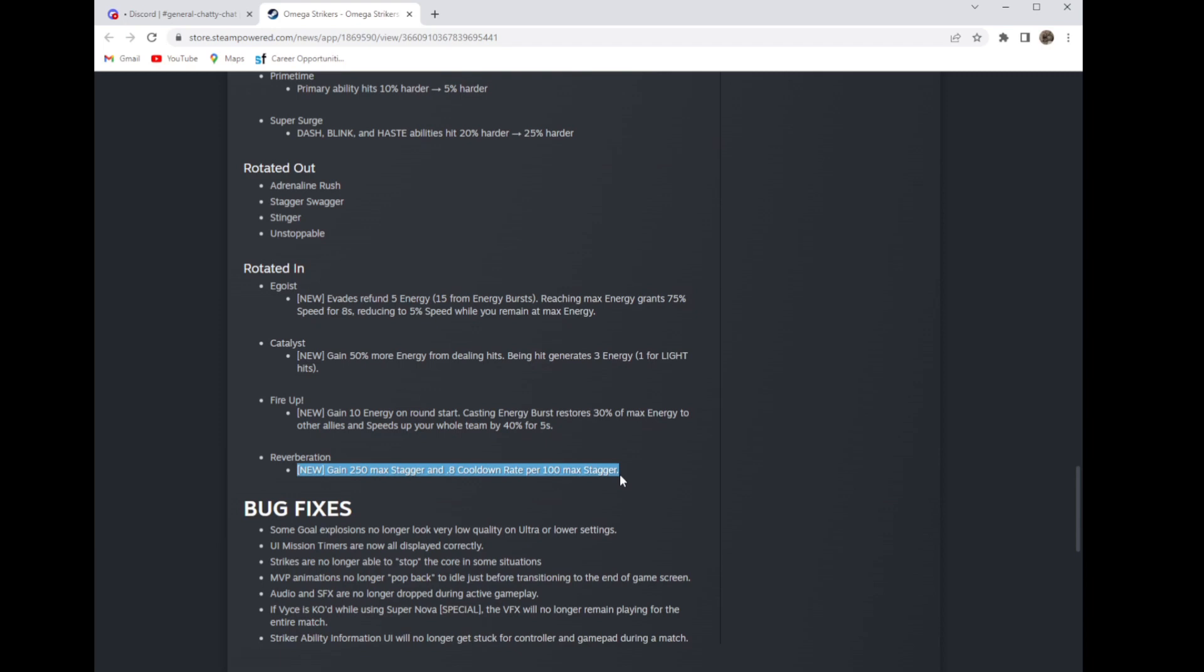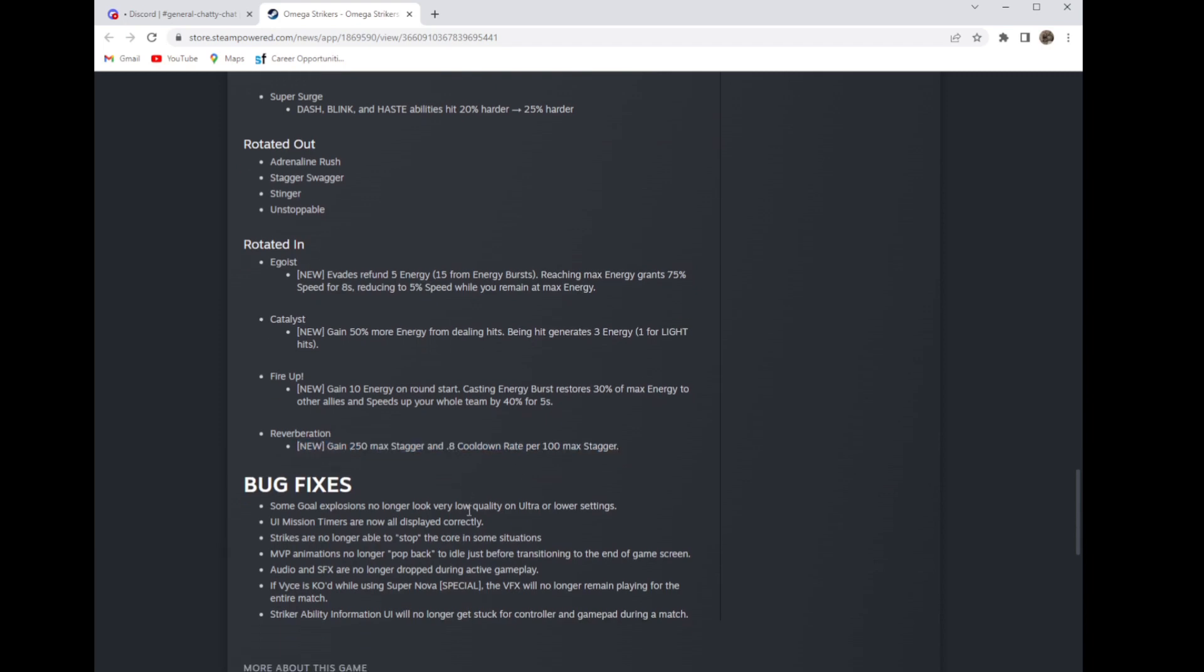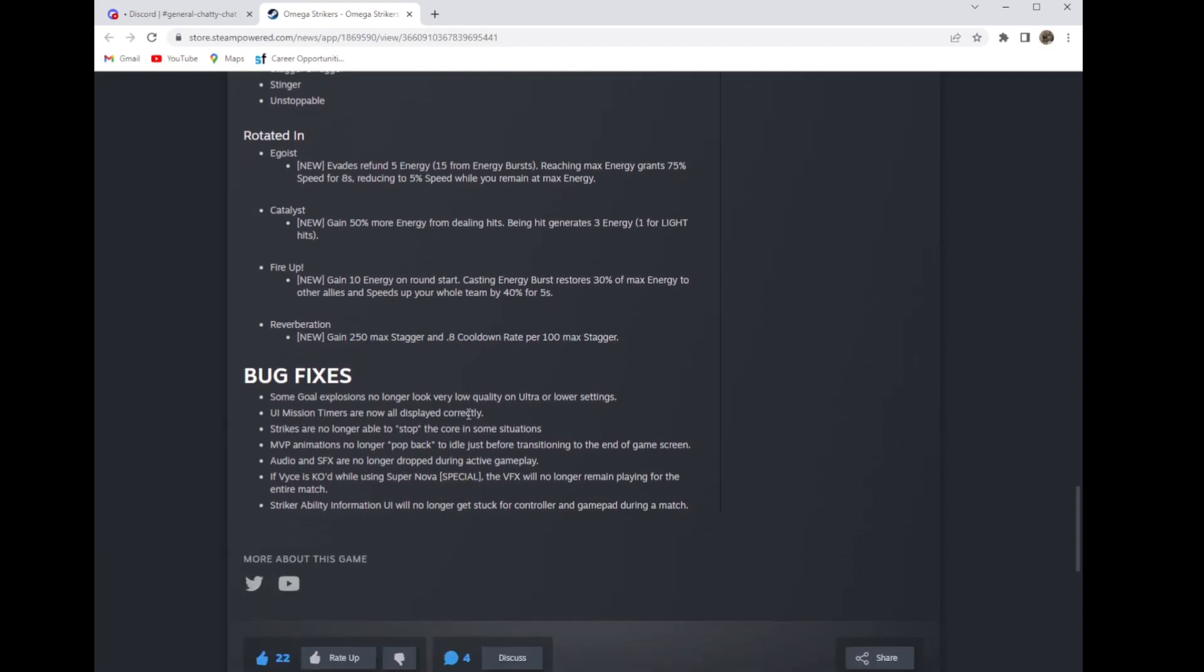Bug fixes: the only one in here noticeable is Vyce's. Now the supernova on Vyce will not display if she dies in her special somehow, even though she's not supposed to be able to die in her special. It happens sometimes.